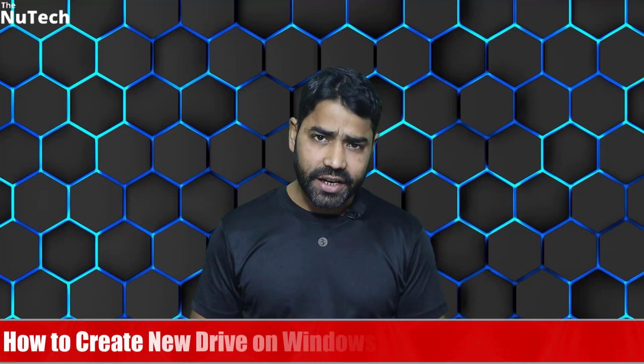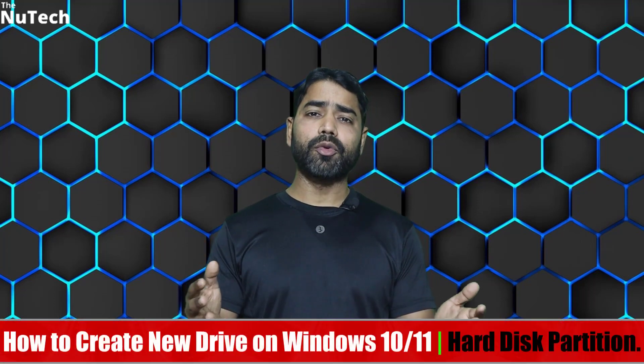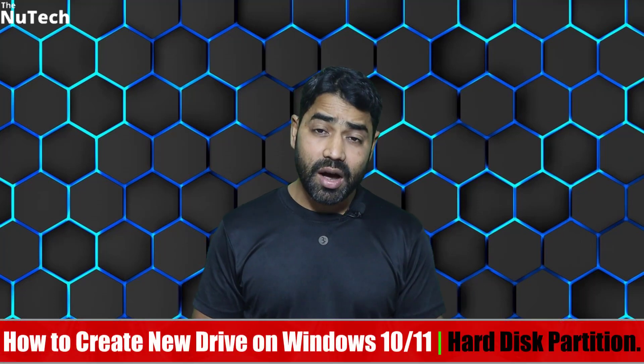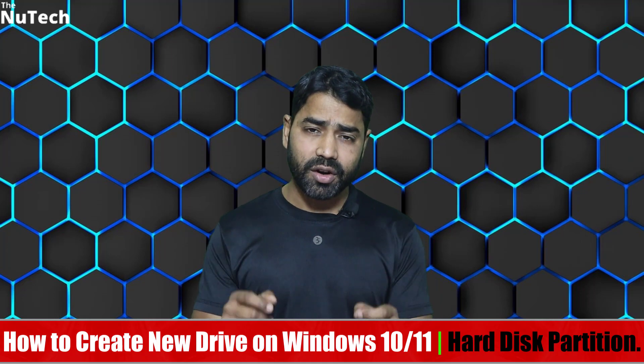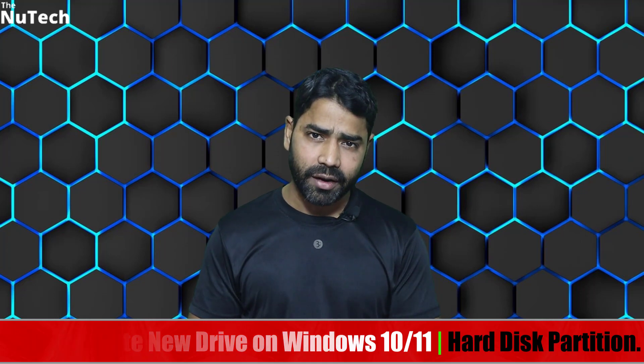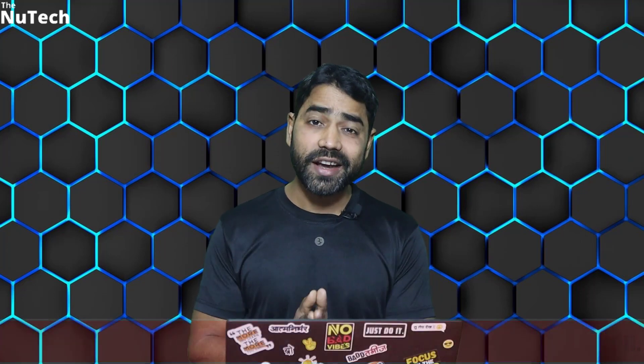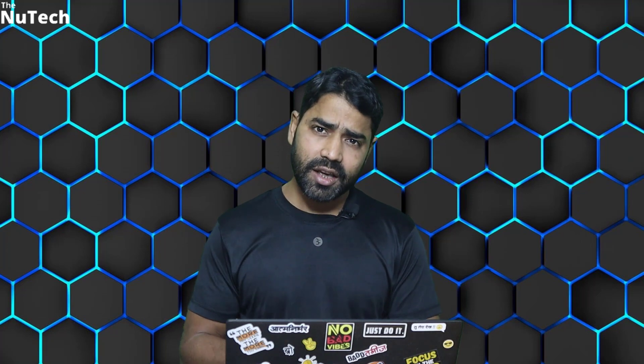Hi guys, welcome back to my channel. My name is Alam, and today I'm going to show you how to create a new drive on Windows 10 and Windows 11, or you can say how to create a partition on your hard disk.